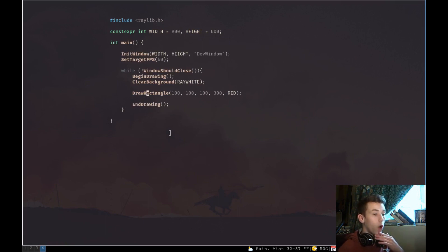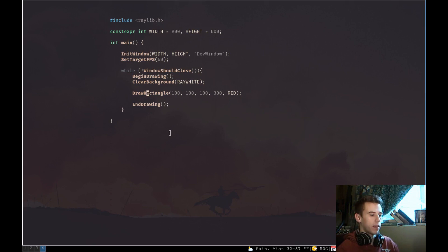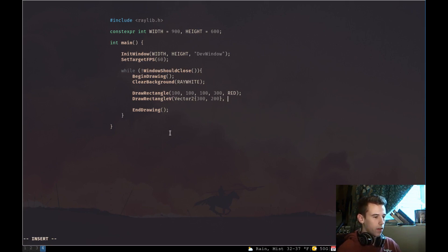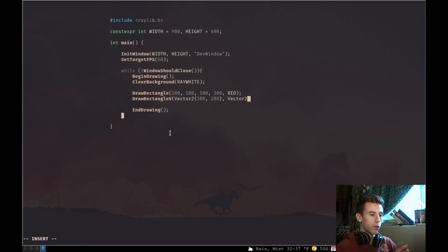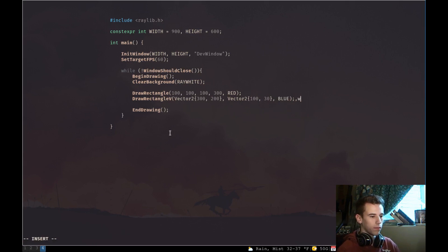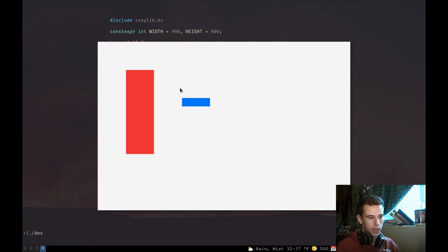There are several other overloads for the DrawRectangle function — essentially the same function but with different arguments. If we want to draw a rectangle using vector structures, we use DrawRectangleV. We pass in vectors: a position at 300, 200, and then another Vector2 for width and height — 100 pixels wide and 30 pixels tall. A Vector2 is just a grouping of two floating point numbers. Let's make it blue. Now we can see this blue rectangle on the screen.